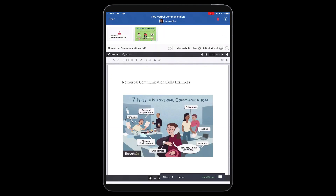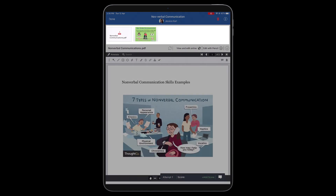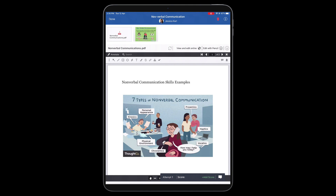All the files uploaded by the learner for the attempt will be shown on the Attempts screen. You can tap any file to view it.